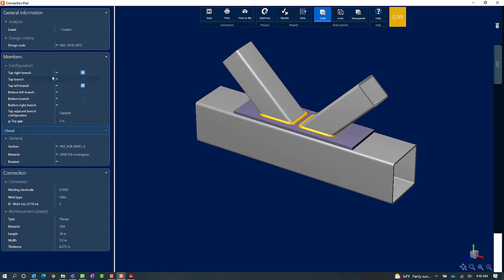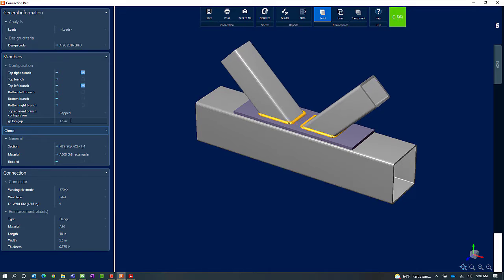In the Members area I can see it's already set to gapped, but let's try increasing this value — I'll go to 1.5 instead. What that did for us is it got us away from that warning. We're now satisfying that geometric recommendation, and our interaction ratio has been brought below 1.0.